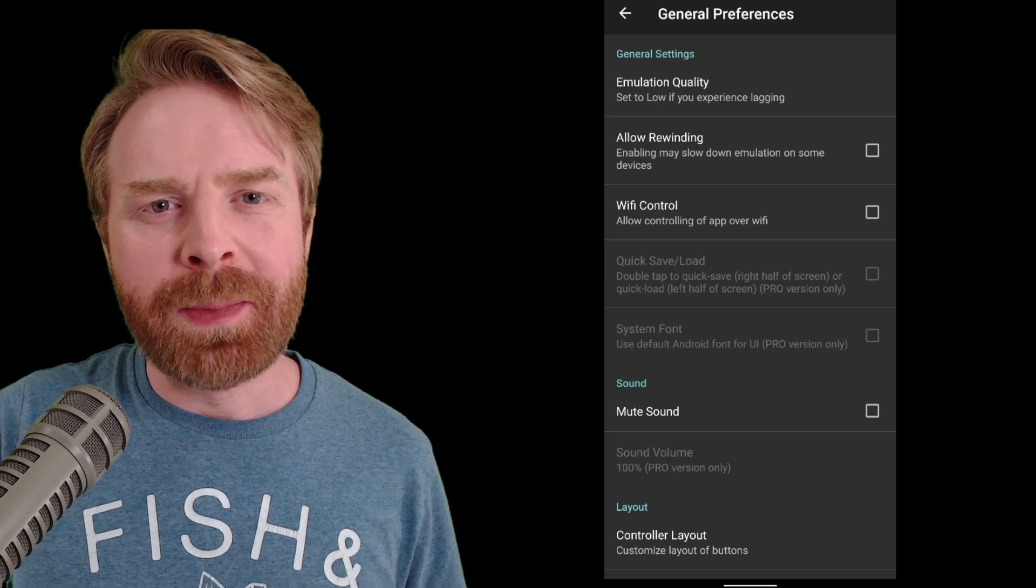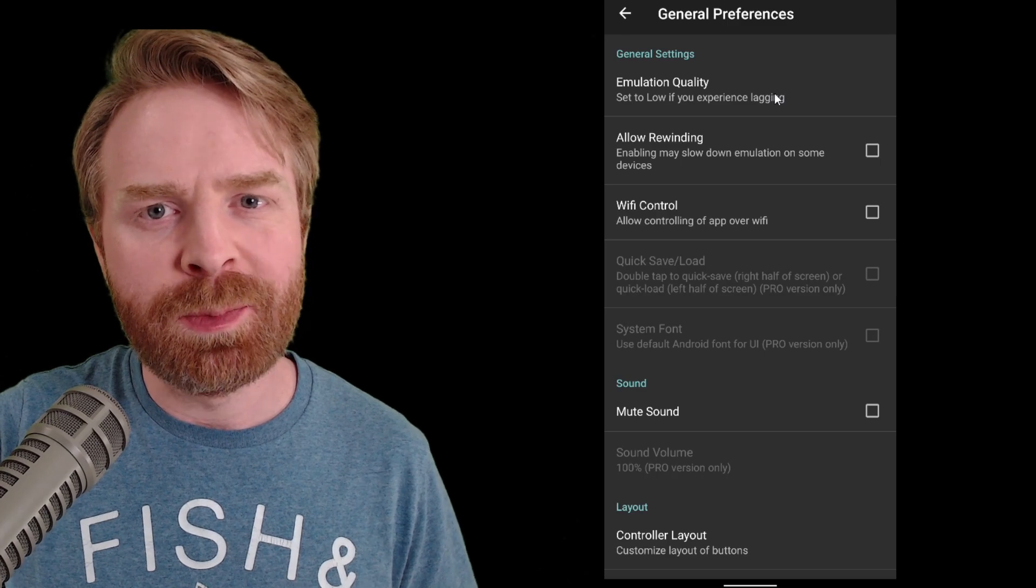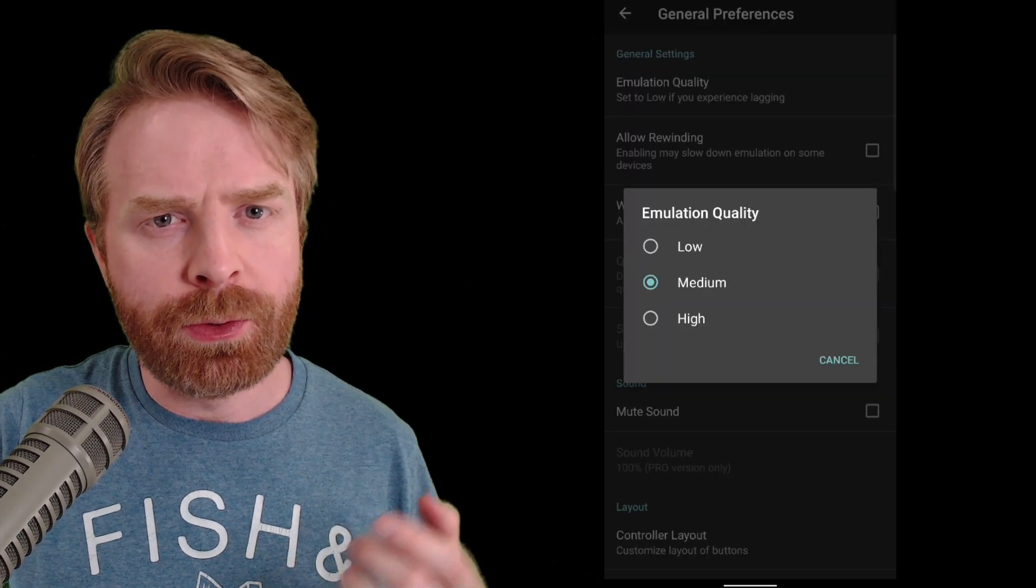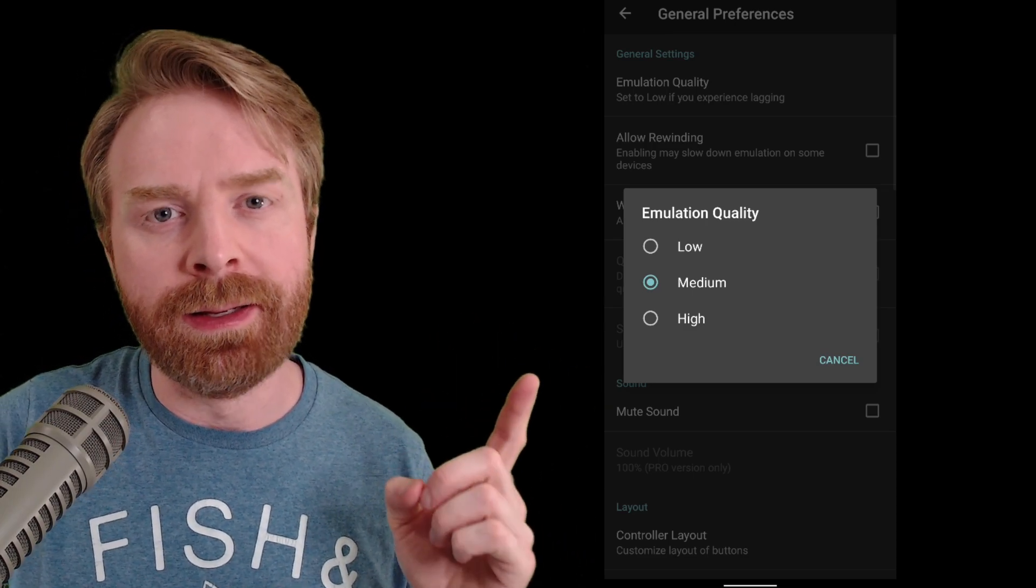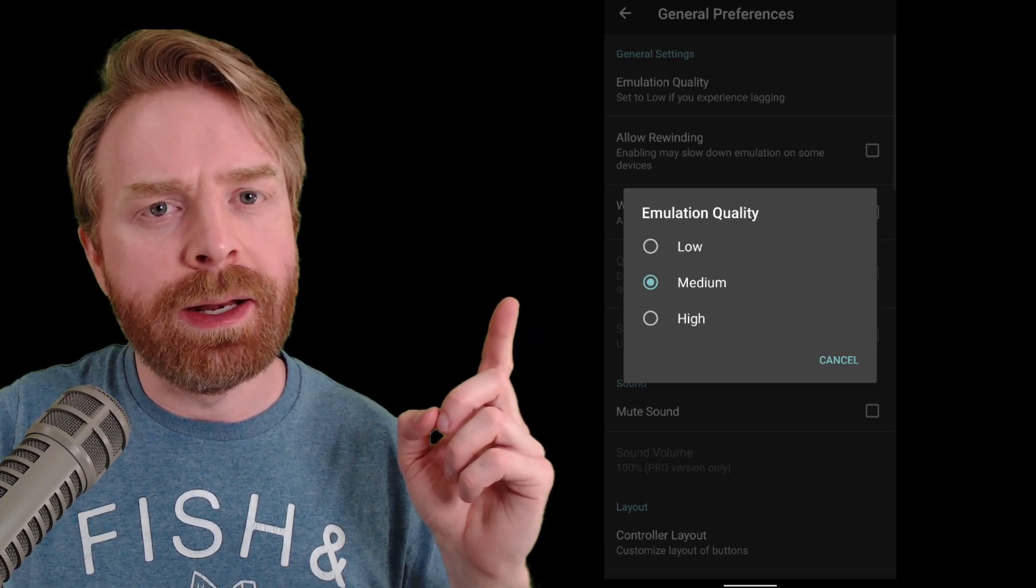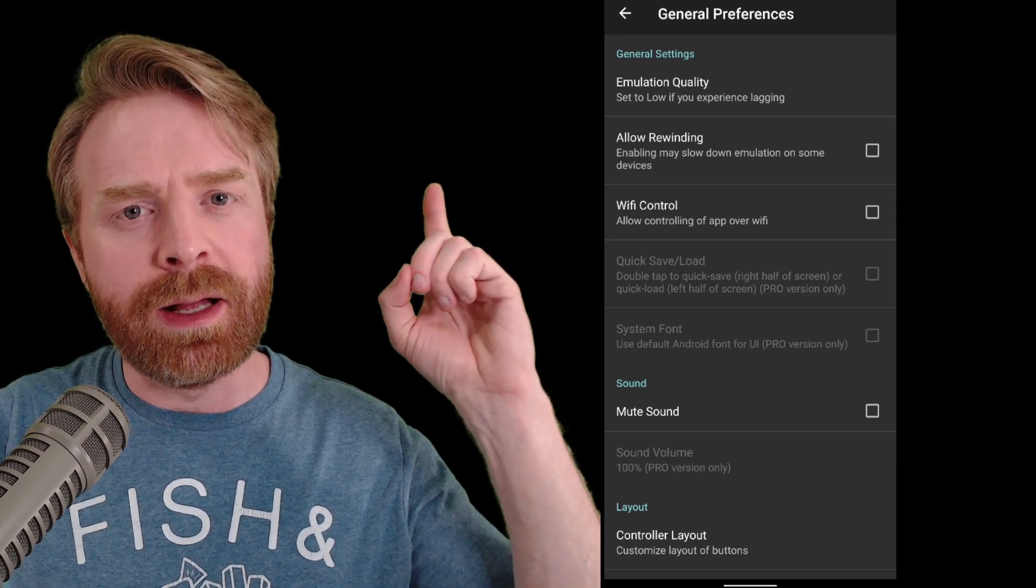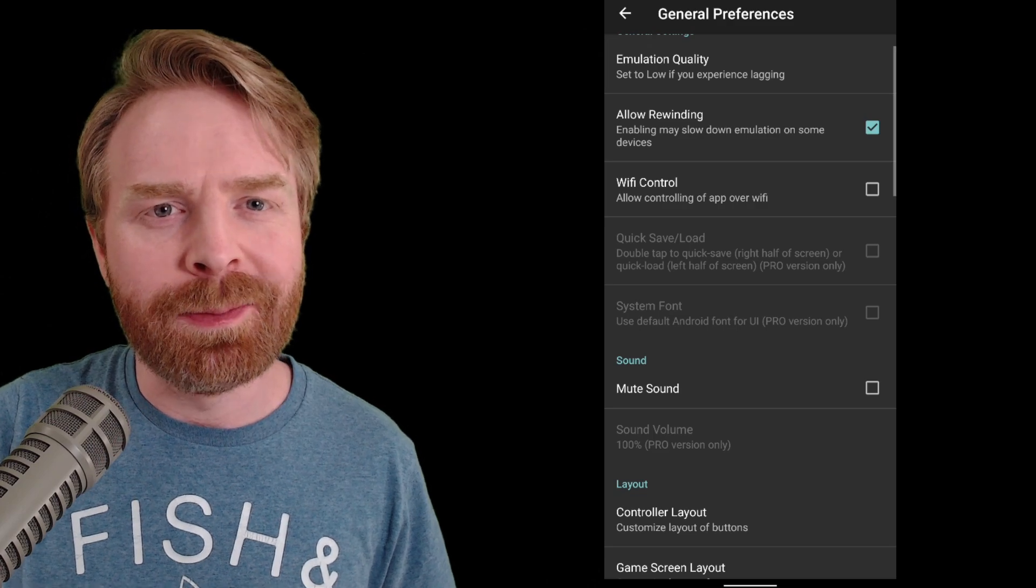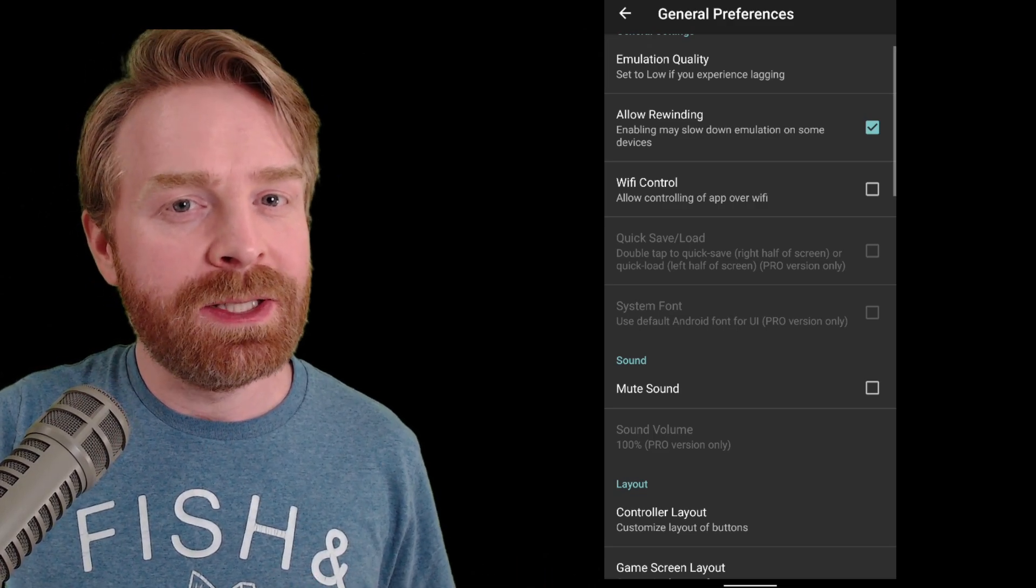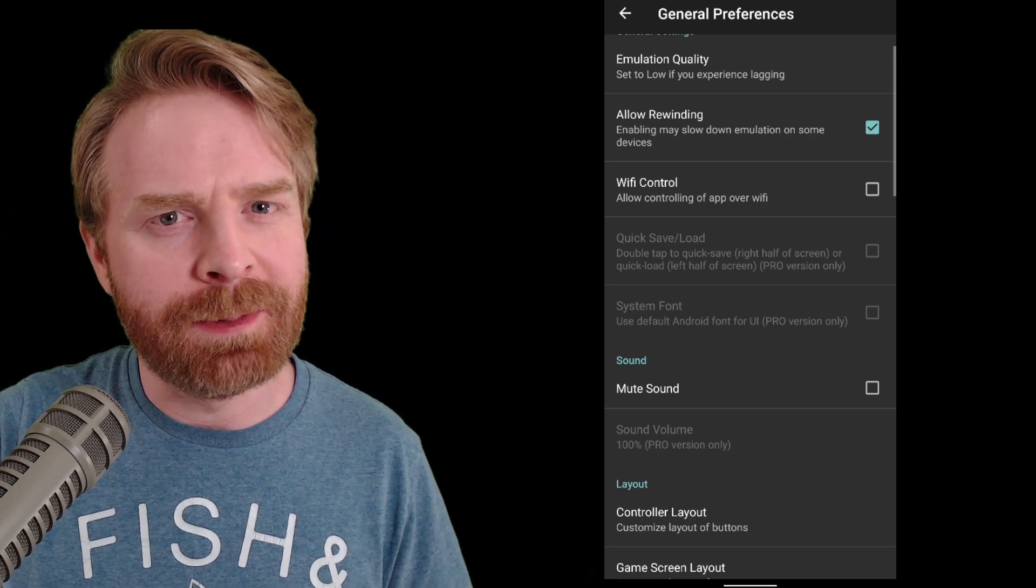The first setting I recommend changing is your emulation quality. From here, you can bump things up a little bit. By default, this is set to medium, but if you have a powerful phone or at least a recently made phone, you should be able to get away with high. If you are running into emulation issues, just go ahead and switch it to medium or even low. Now, if you have a powerful device, go ahead and click allow rewinding. This will allow rewinding of your game in real time, and it's a pretty cool feature. It will increase the strain on your phone, so if you have a lower powered device, maybe keep this off.